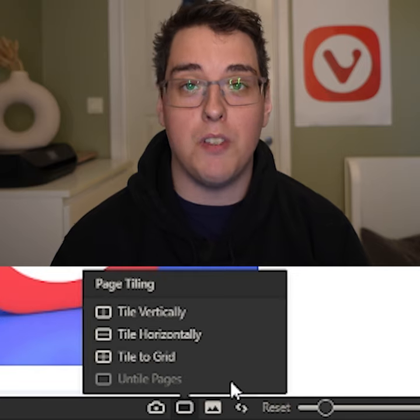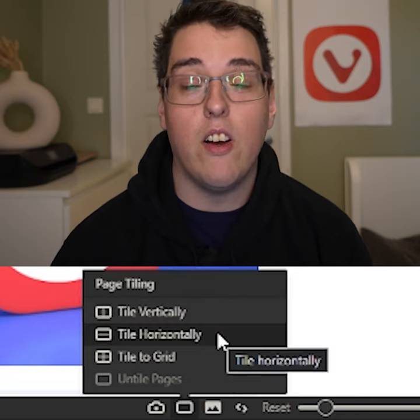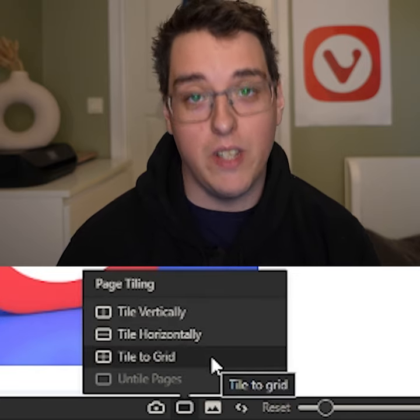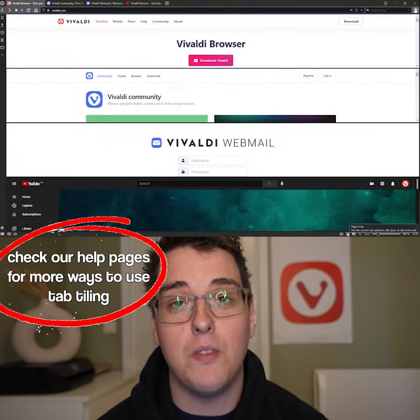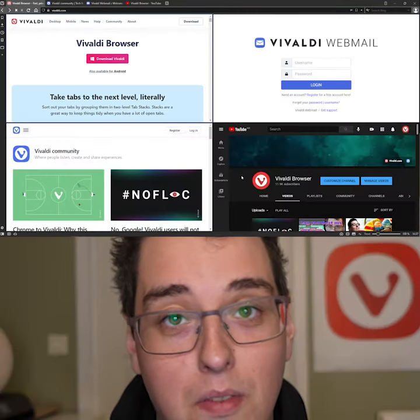Here you will have three options: tile vertically, tile horizontally, or tile to grid. This is a great tool if you want to increase your productivity even further. Subscribe for more tips and tricks on how to improve your browser.